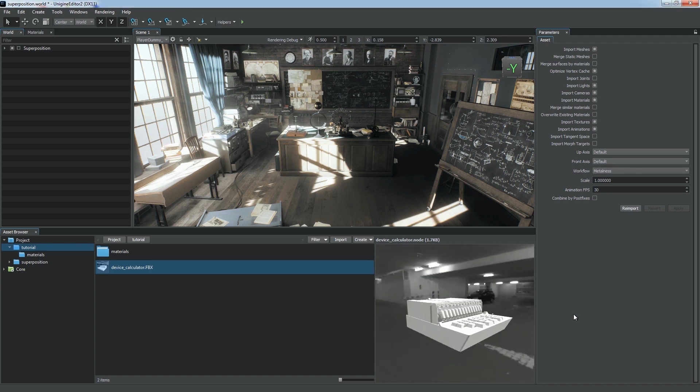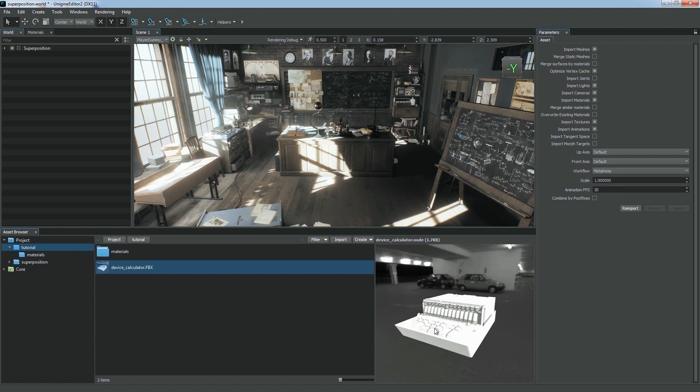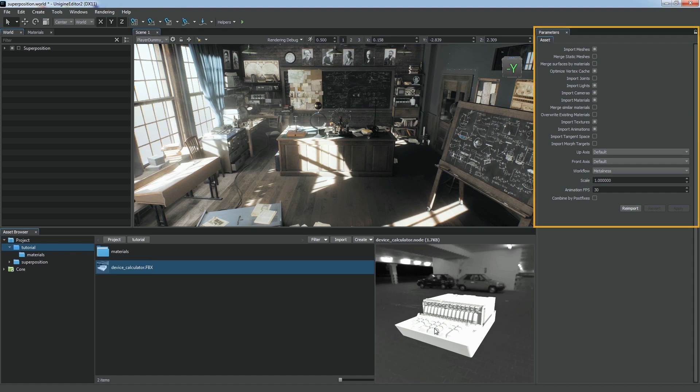We can preview it in the asset browser window. Take note that all import options are available in the Parameters window, so you can change them later and re-import your asset.